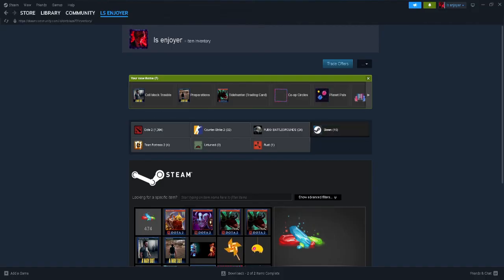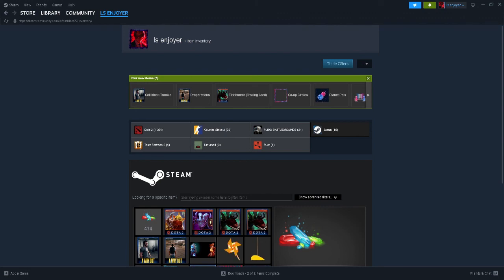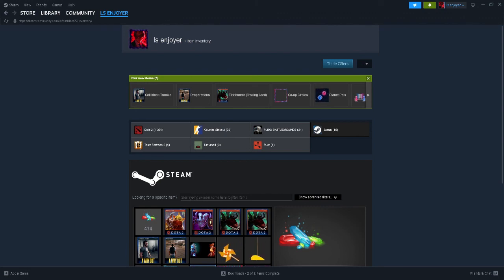And that is how you accept gifts on Steam. If you find this video helpful, please hit like and subscribe. Thanks.